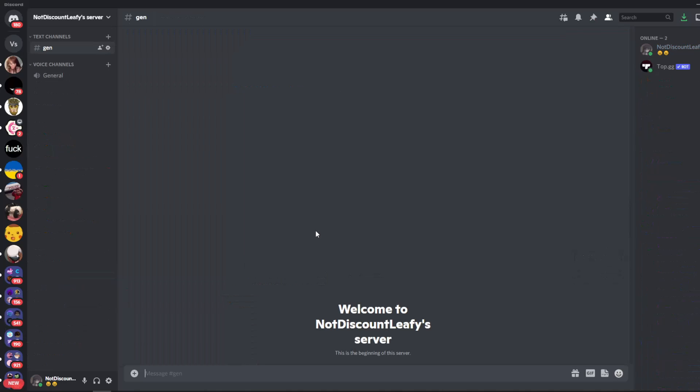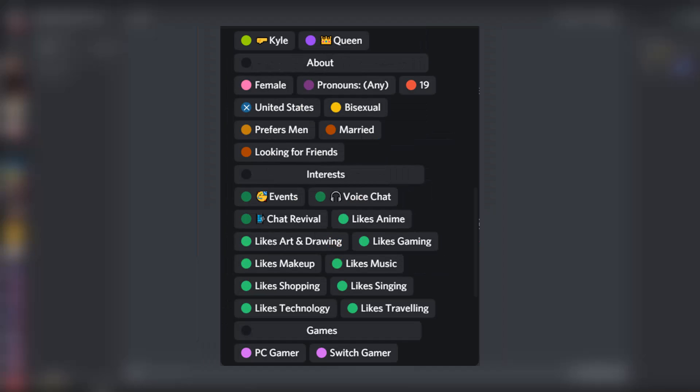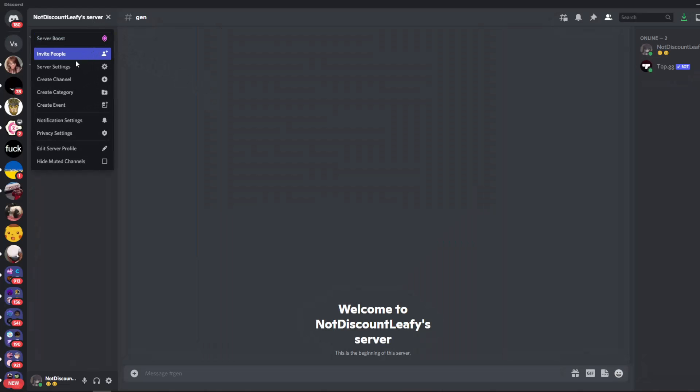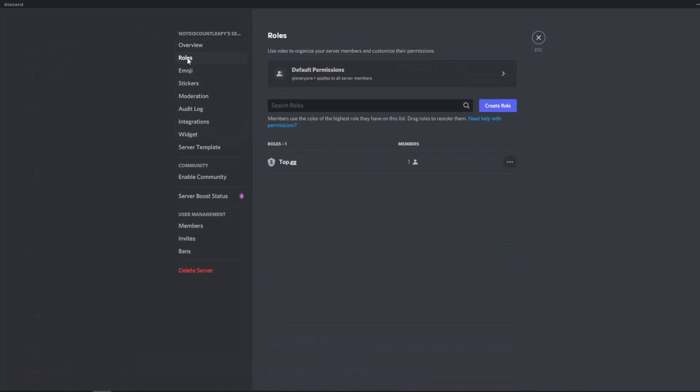Alright, so now I'm in my new little private server and I'm going to be showing you step by step how to create role dividers that look a little bit like this. Okay, so the first thing you want to do is go to your server settings, go to your roles. Now as you can see, I don't have roles.